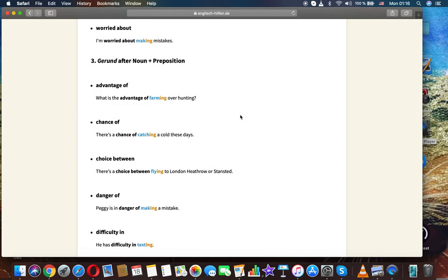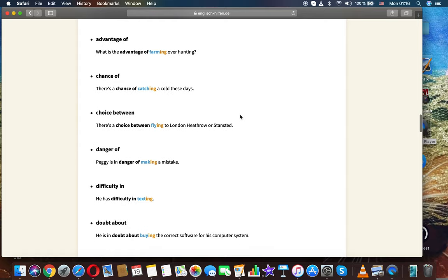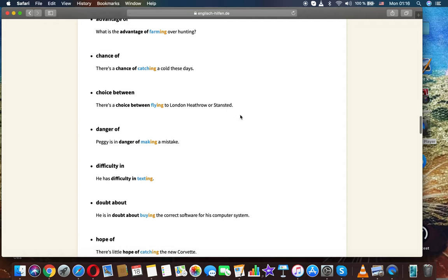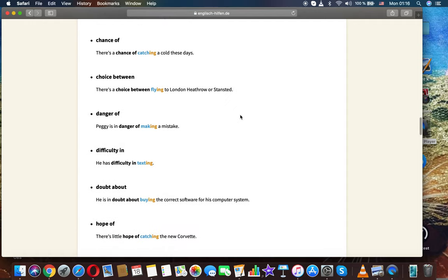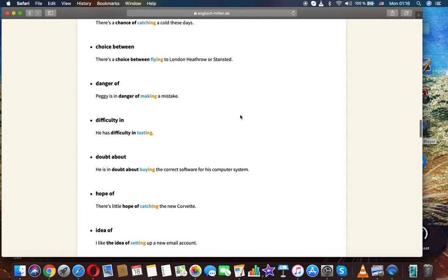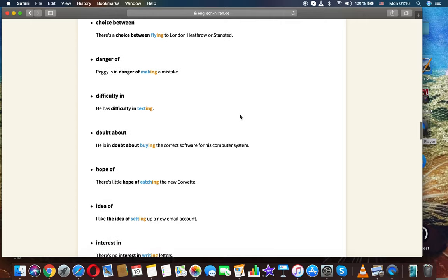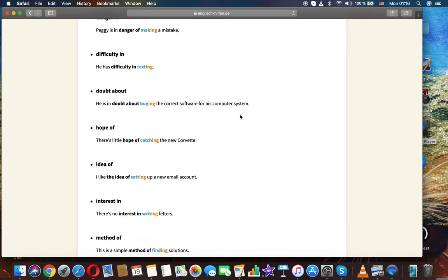Gerund after noun plus preposition. Advantage of: what is the advantage of farming over hunting? Chance of: there is a chance of catching a cold these days. Choice between: there is a choice between flying to London Heathrow or Stansted. Danger of: Peggy is in danger of making a mistake.